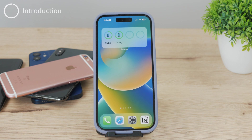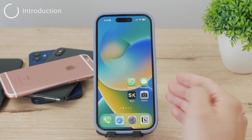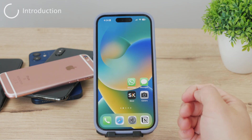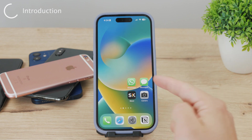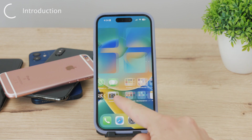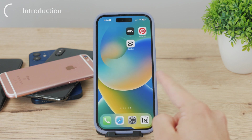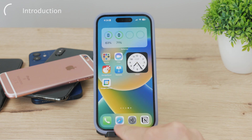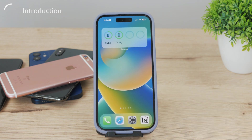Let's talk about duplicating apps on the iPhone. There is a difference between duplicating an app to have two different instances, and duplicating the same app icon multiple times for better organization of your home screen. Let's get started.